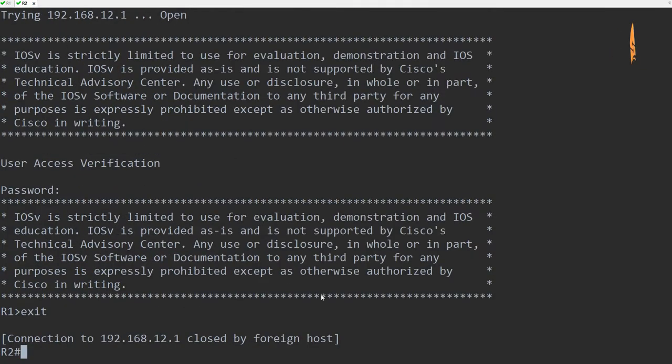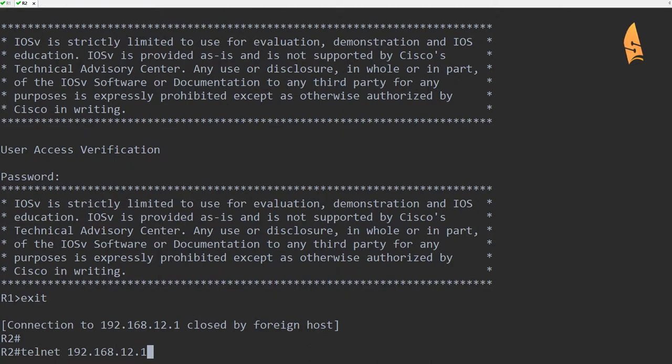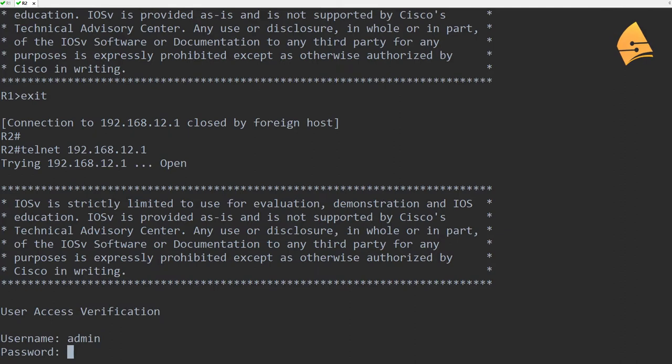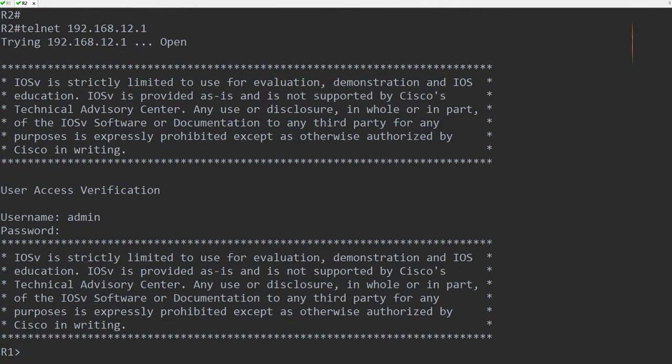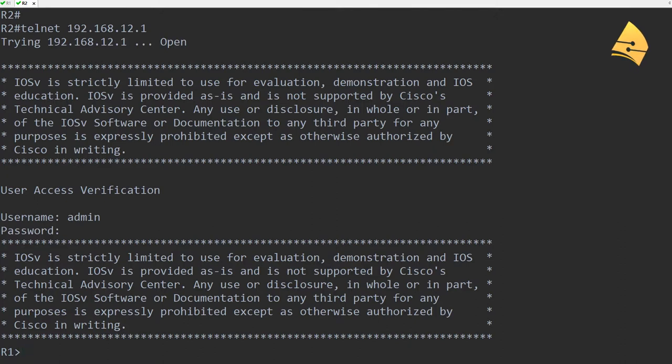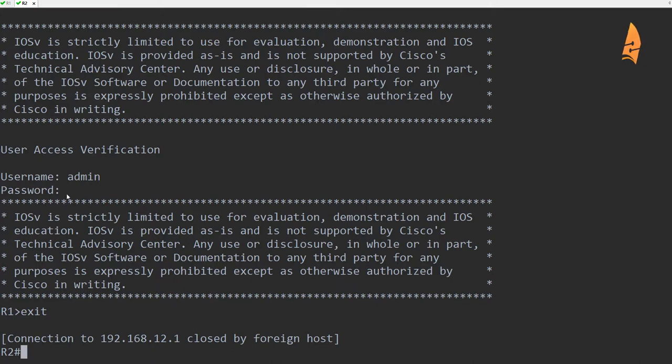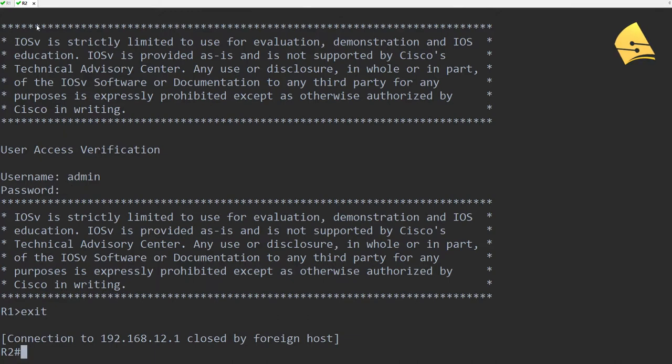Now if I go to R2 and I Telnet again, then you can see that it prompts for the username. And I'm able to login. So using usernames instead of a single password is probably a better idea, especially if you have multiple users that have to log in to your router.